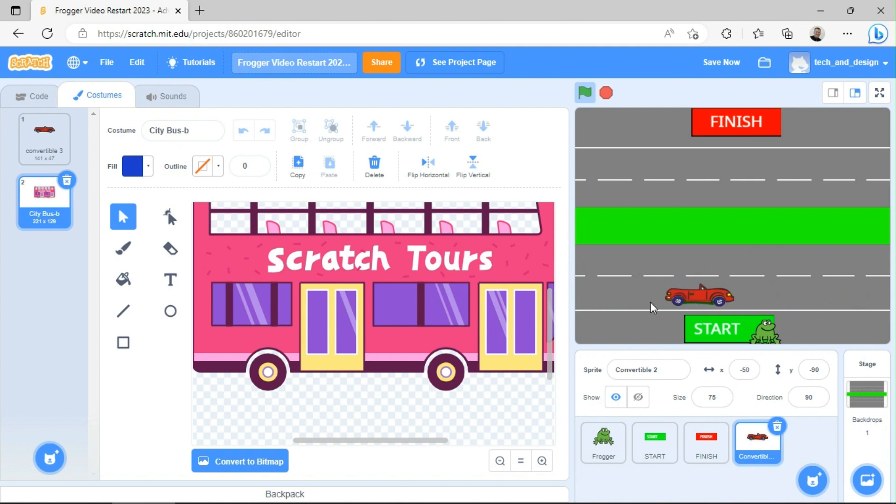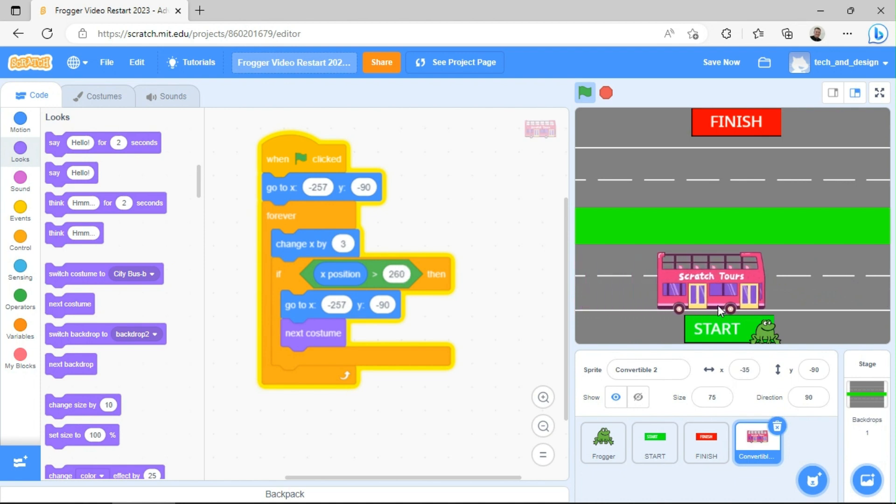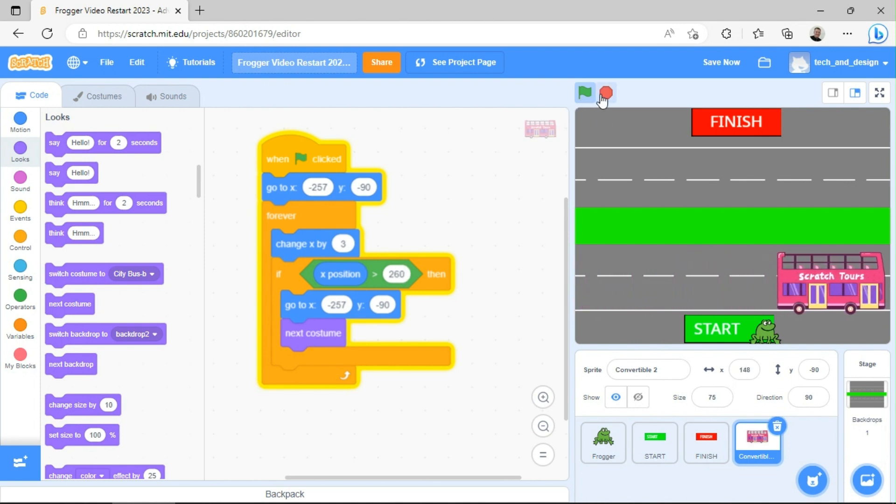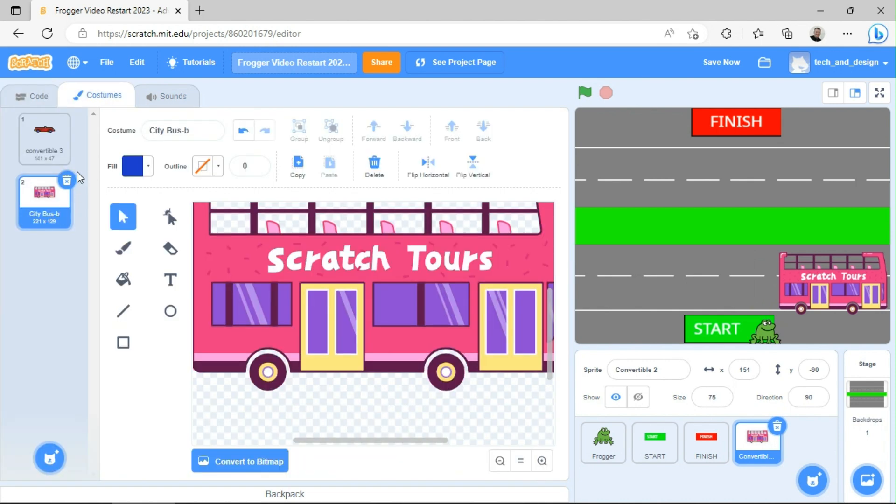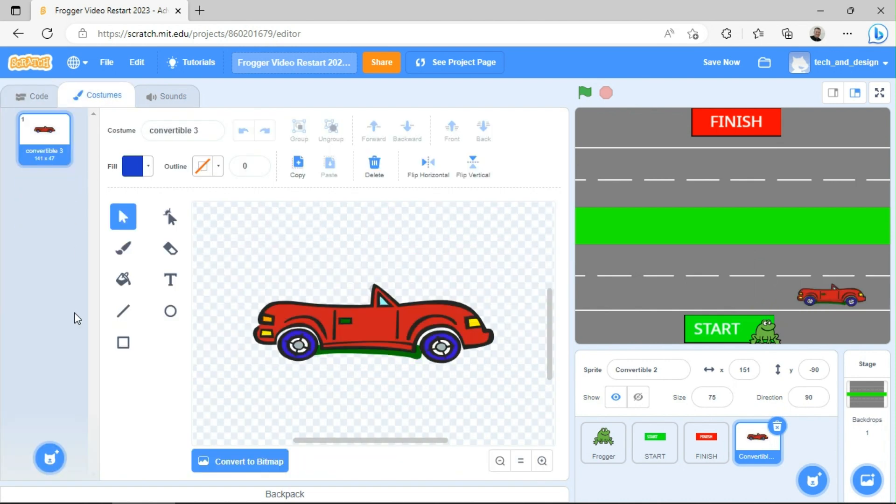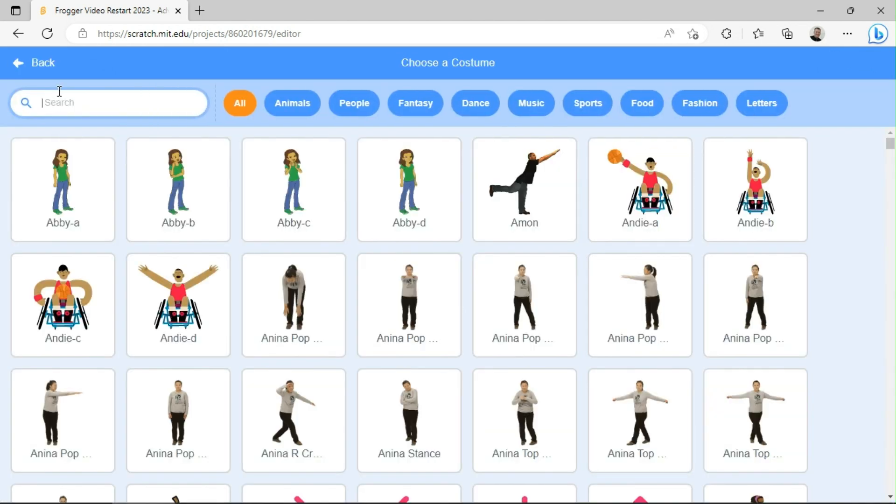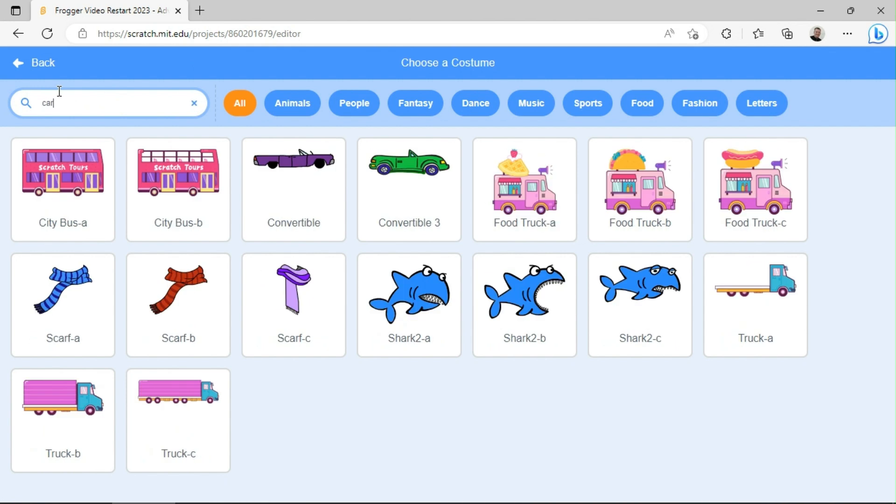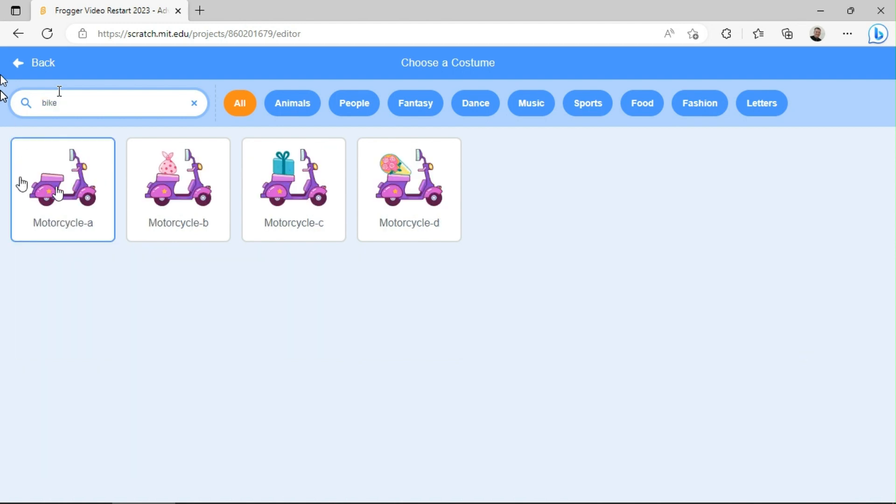Now, sometimes that bus will be too big or too small. And I might have to change this code from 260 to another number. So if it gets stuck over there, let me just do another costume change really quickly. So goodbye bus. We're going to go get the motorcycle this time. There's no motorcycle there. Bike. There we go. So there's a motorcycle. So we're going to add this one. Wait a second and it will show up.